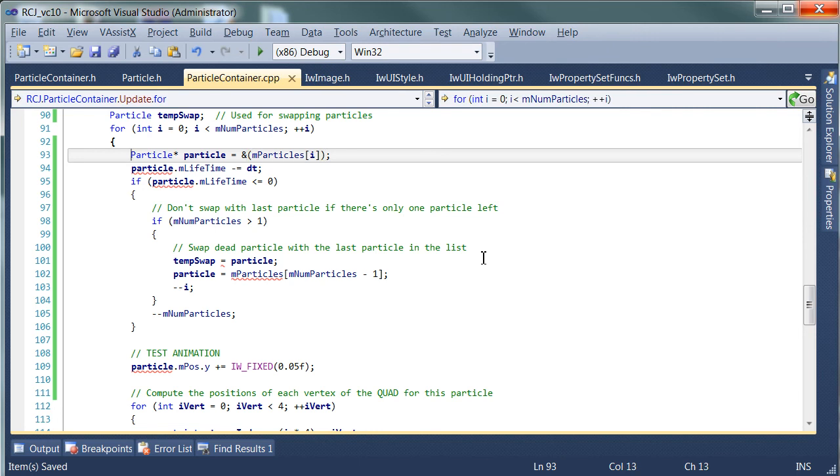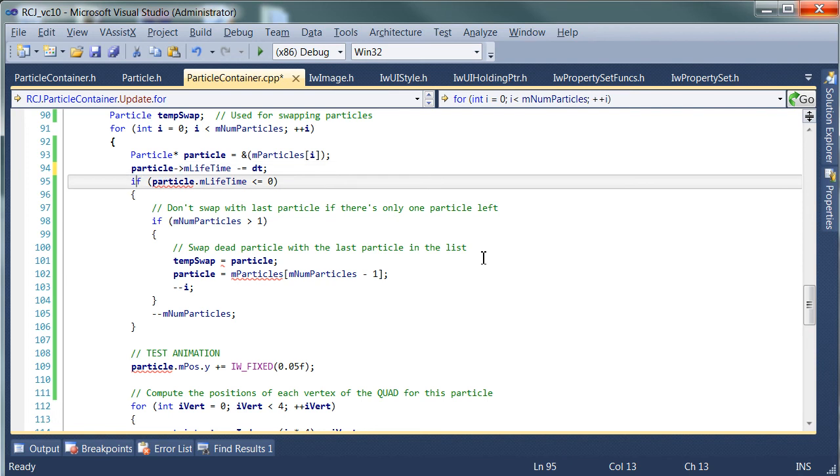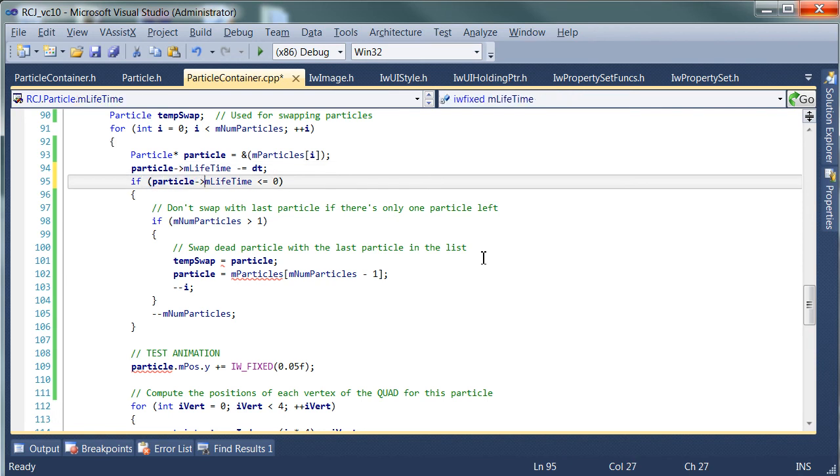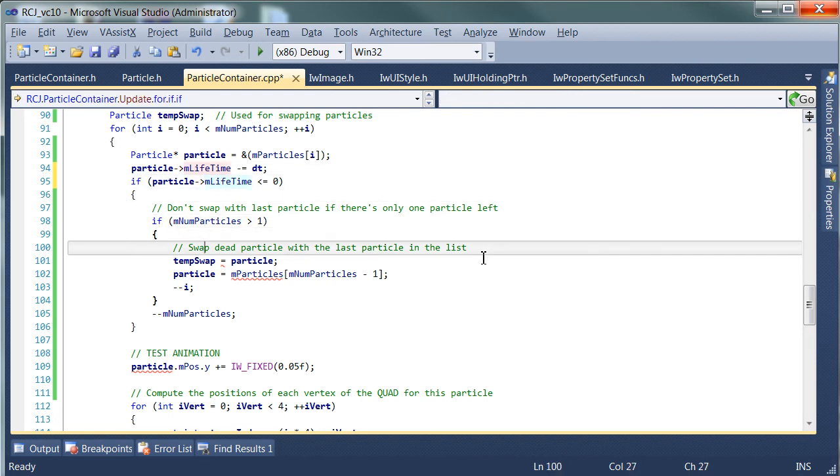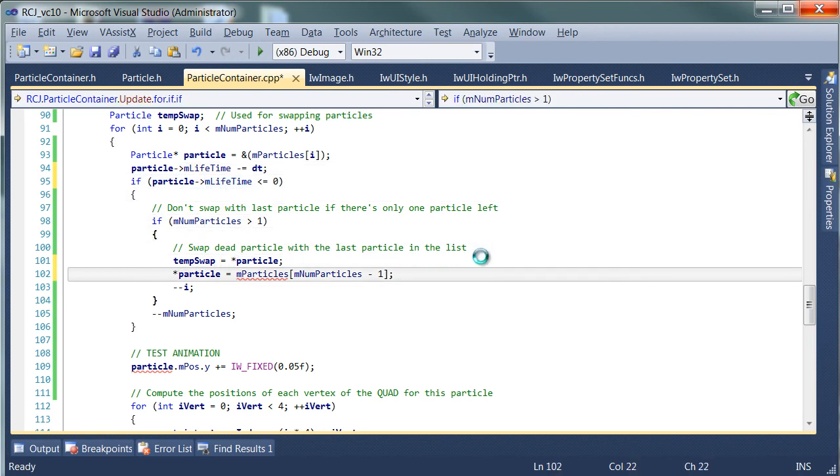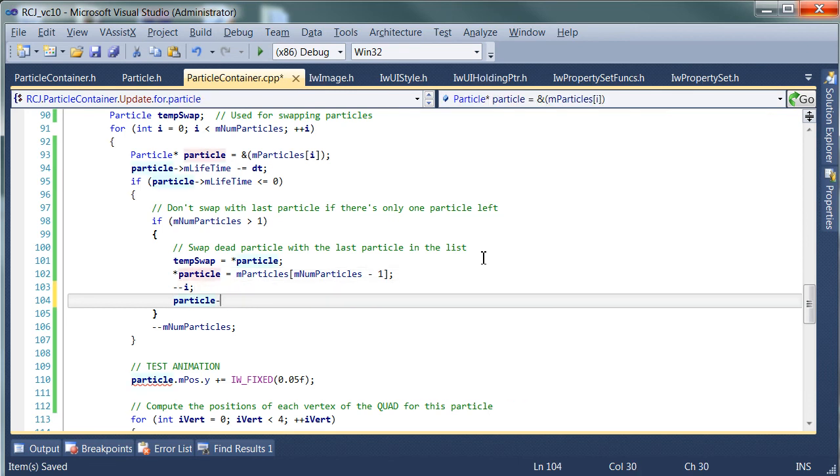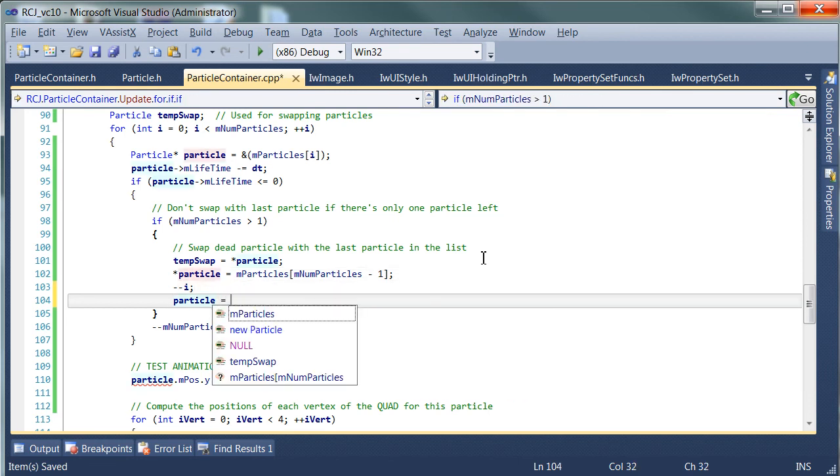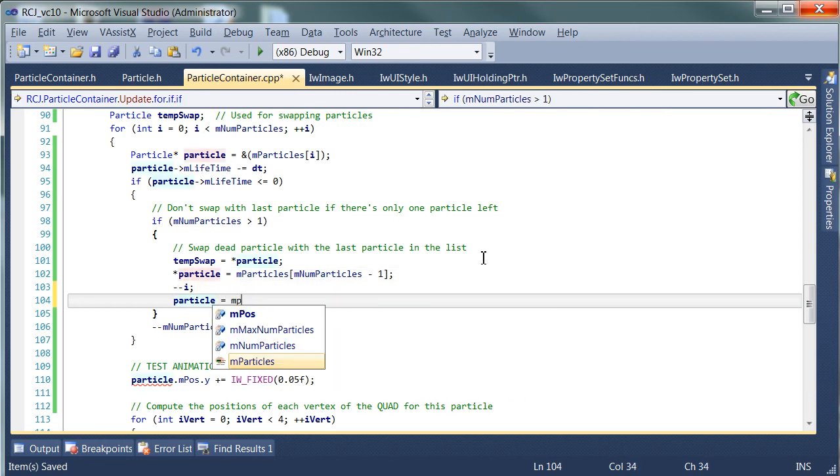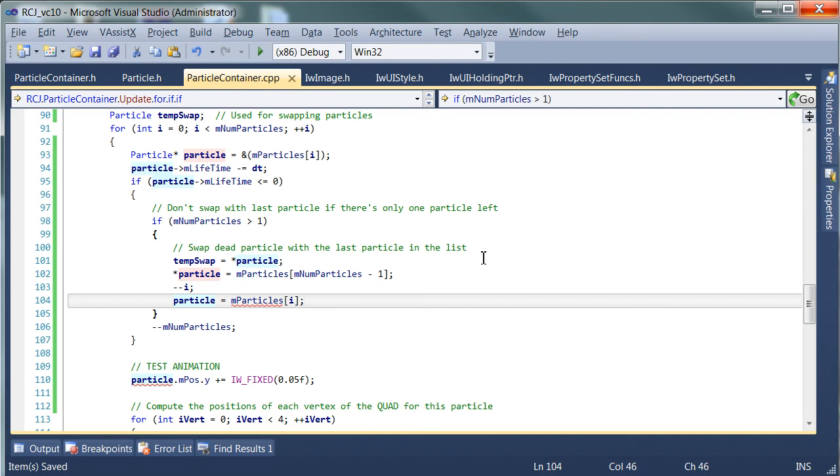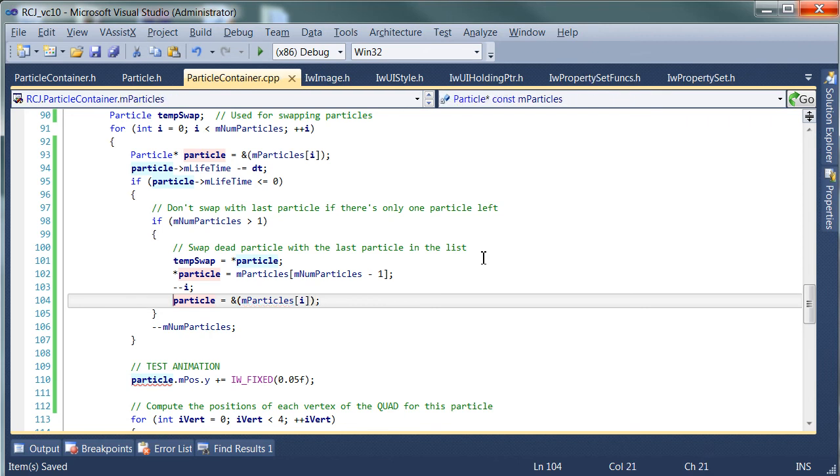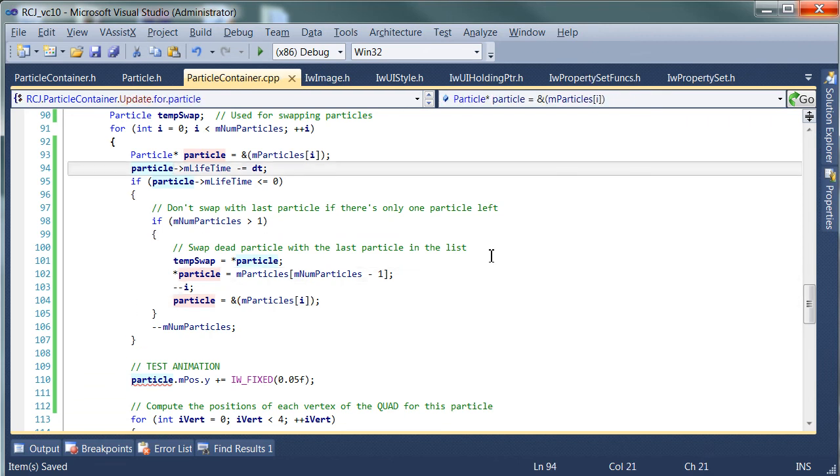Dereference it. Okay. Particle is now equal to m particles. Okay. There we go. And we need the address of. Okay. So let's review this.